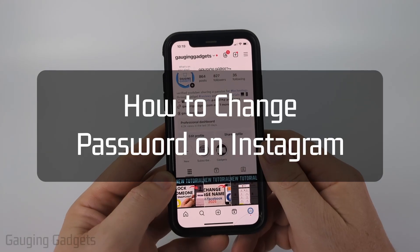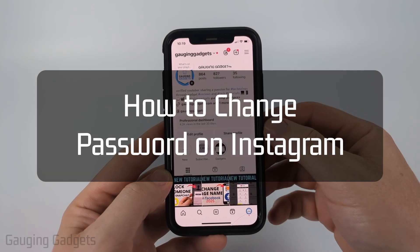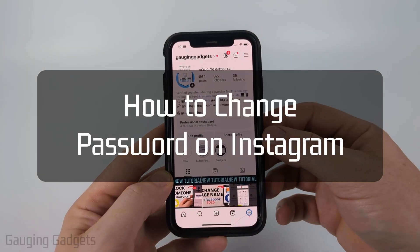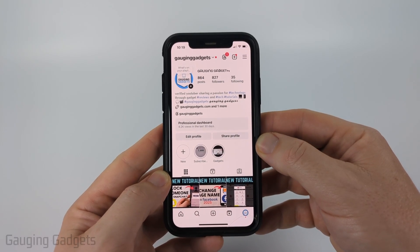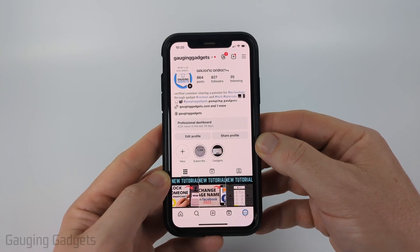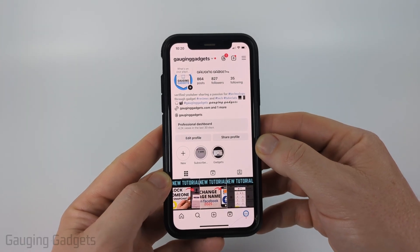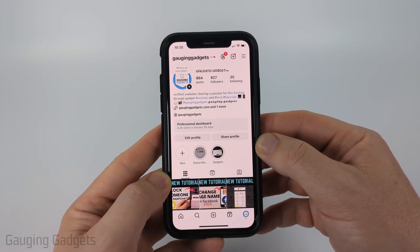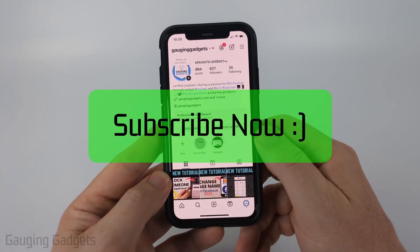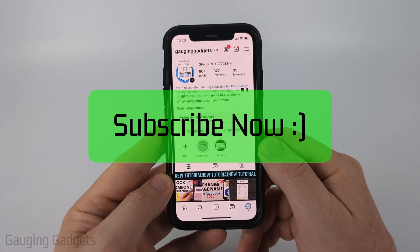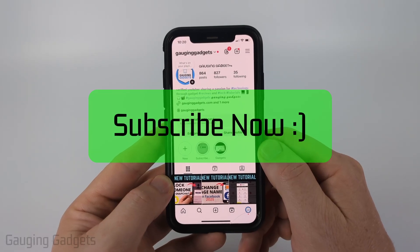How to change your Instagram password. In this video I'm going to show you how to change or update the password for your Instagram account within the Instagram app. If this video helps you please consider giving it a like and also subscribe to my channel because that really helps me out.